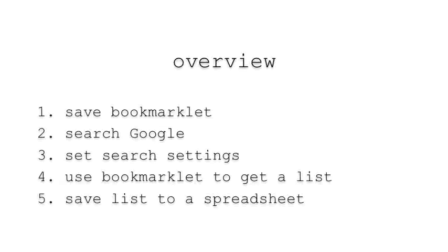Number one, save bookmarklet. Two, search Google. Three, set search settings. Four, use bookmarklet to get a list. Five, save list to a spreadsheet.